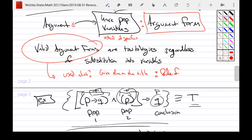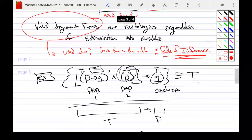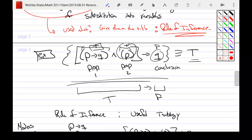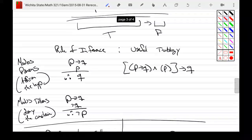The rule of inference is the idea that you infer correctly what you're talking about. If valid argument forms are used a lot, these rules of inference get their own individual names like modus ponens or modus tollens. What we're looking for, again, is a useful tautology.